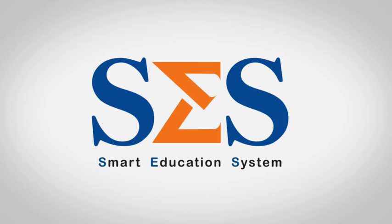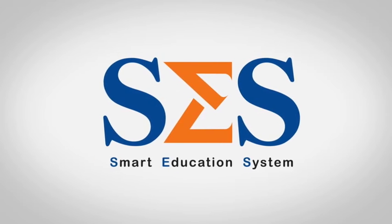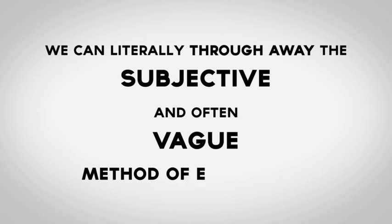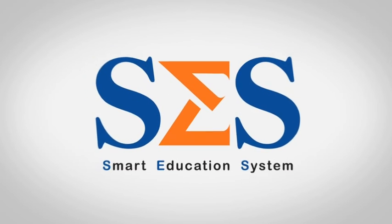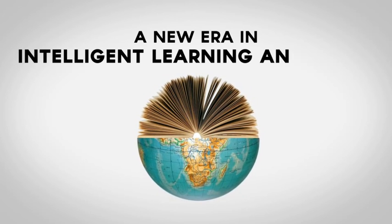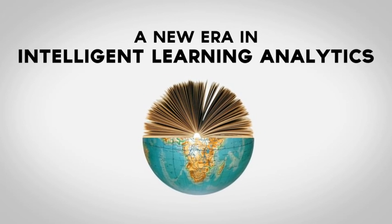When using the Smart Education System, we can literally throw away the subjective and often vague method of evaluation. Welcome to the Smart Education System, a new era in Intelligent Learning Analytics.